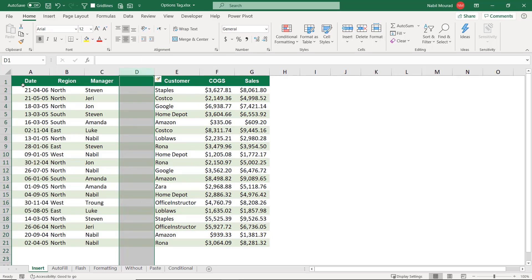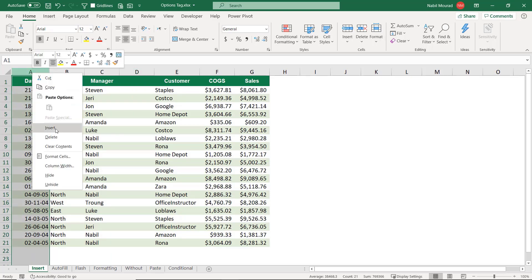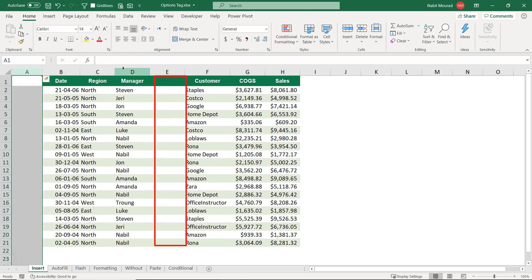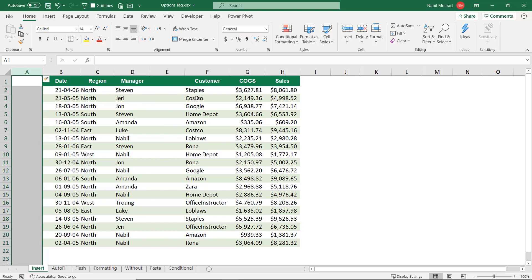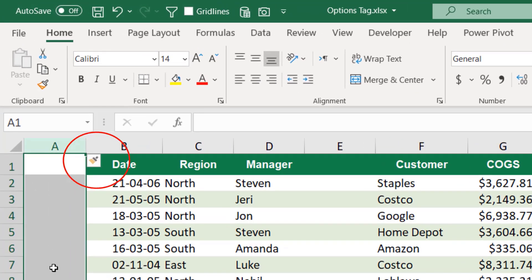I would like to insert another column to the left side of the date, maybe for a code. So I select column A, right click, and repeat the same thing. But when I hit insert, this column looks different than the one I inserted in the previous step. When I inserted the first column, Excel looks to the left and to the right, finds the same formatting, and applies it directly. But when I inserted a column to the left side of date, Excel is totally confused and talks to you through this options tag.